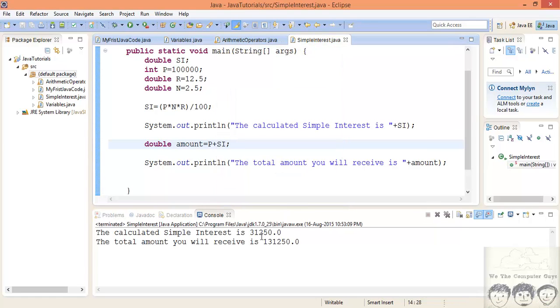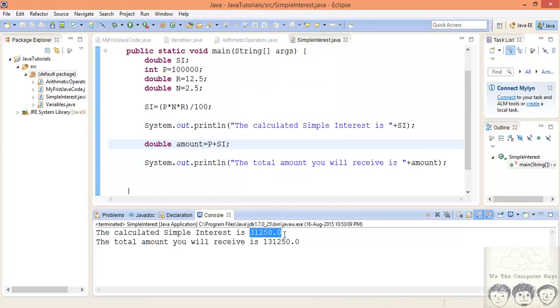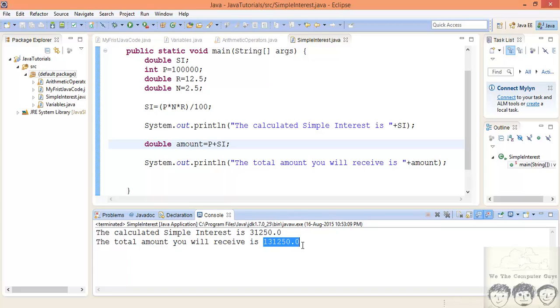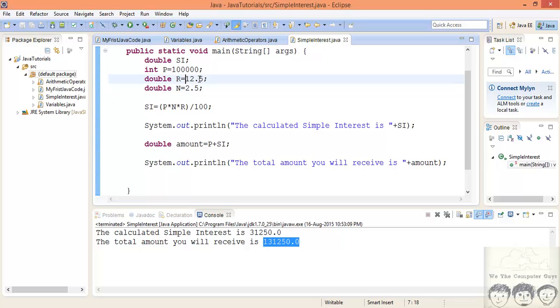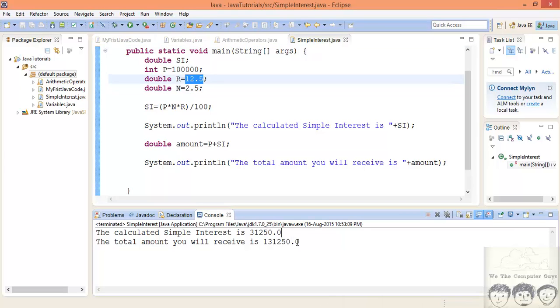Now let's run this program and let's look at the output again. So this much will be the interest that you will receive after 2.5 years, and this much will be the total amount that you receive. This will be including your interest. If you lend someone this much amount of money for 2.5 years at say 12.5%, after 2.5 years you'll get this much amount of money in total.